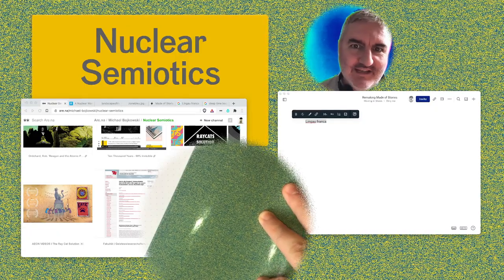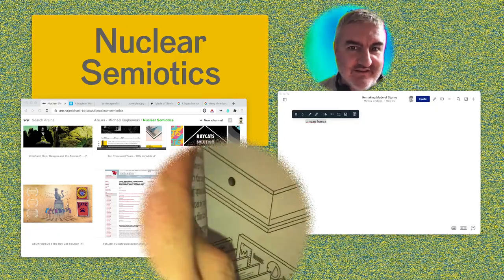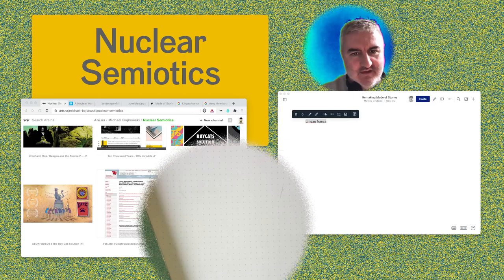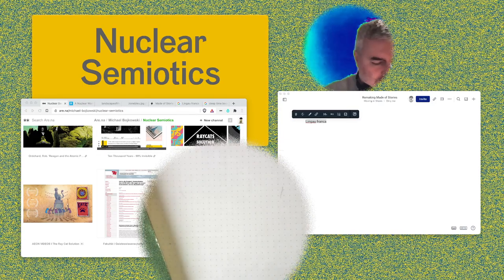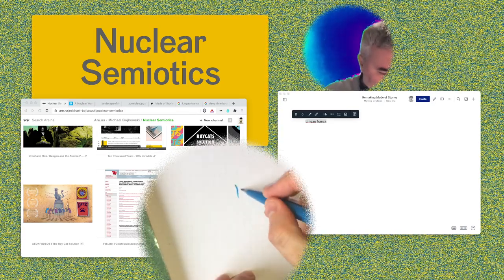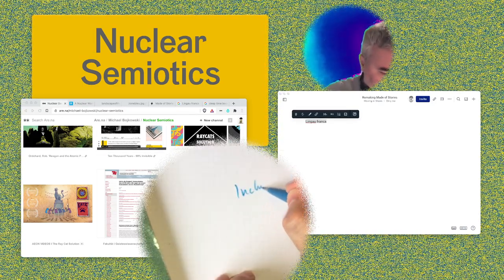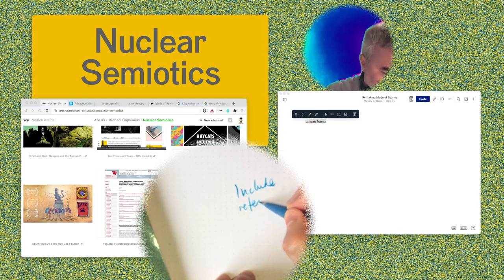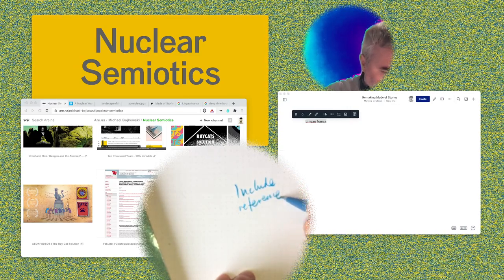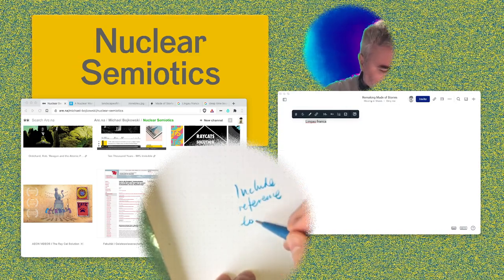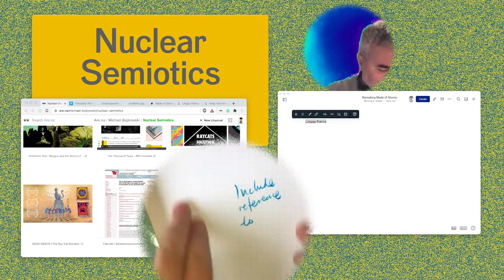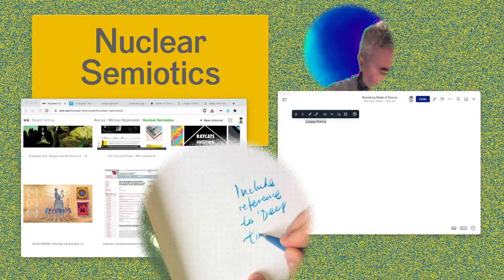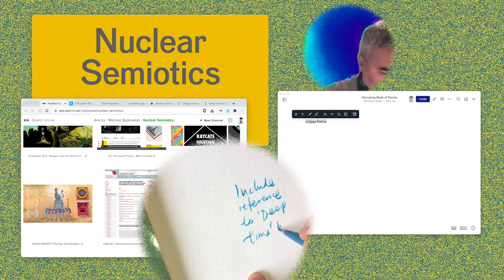I'm going to make a note: include a reference to the 'Deep Time' book in the lecture version of this.